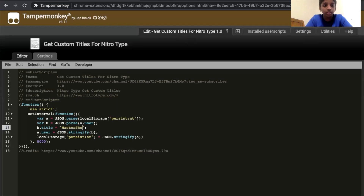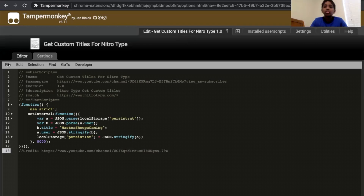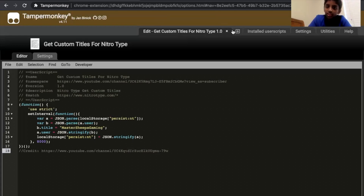Mastership Gaming. After that, that's all you have to do — click File, save. It should say 'Operation successfully completed.' If it doesn't, try it again. There we go.